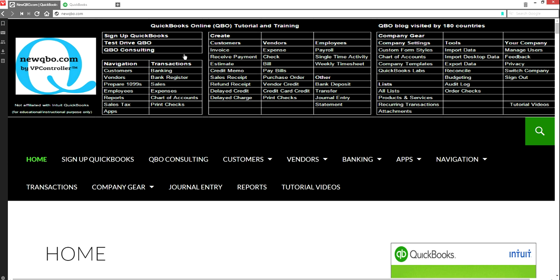If you have any questions or if you need to look at anything, just come to our website at newqvo.com. You can click anywhere. On the left side is the navigation bar, on the right side is the company gear. All you have to do is click anything you want here.